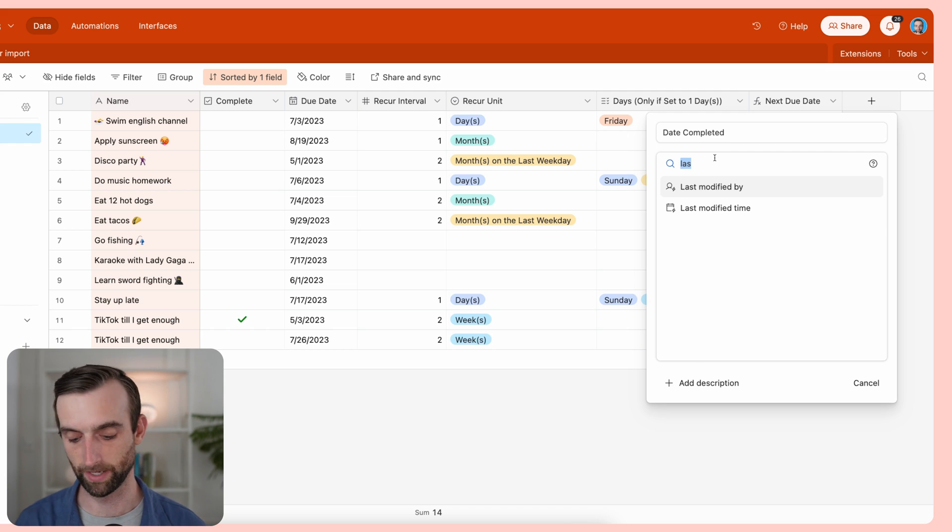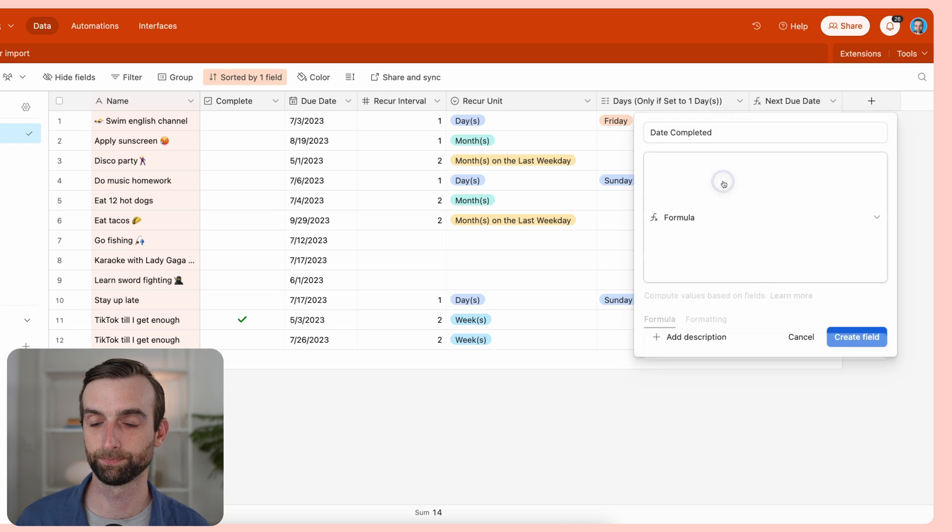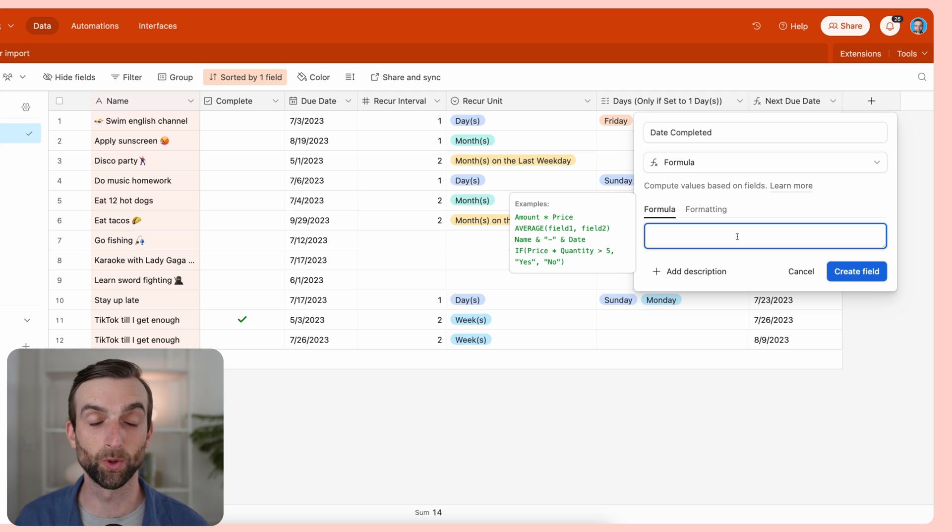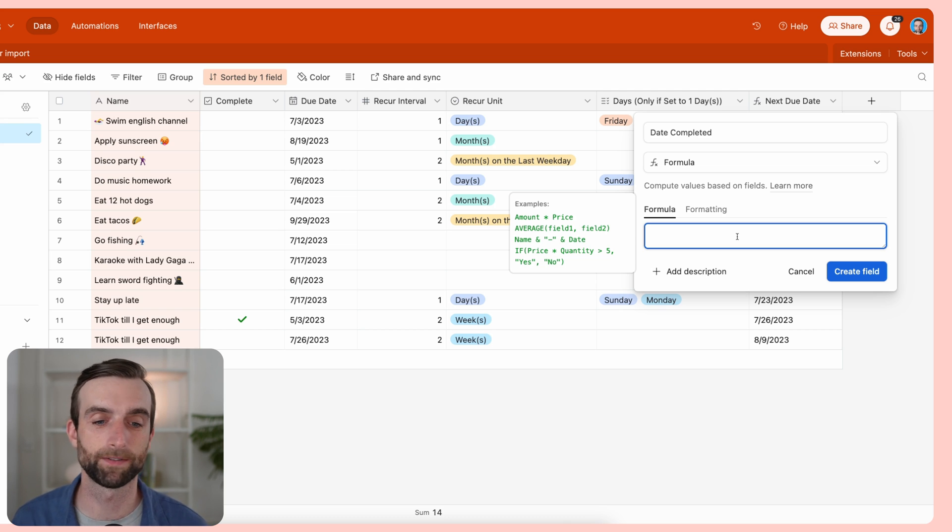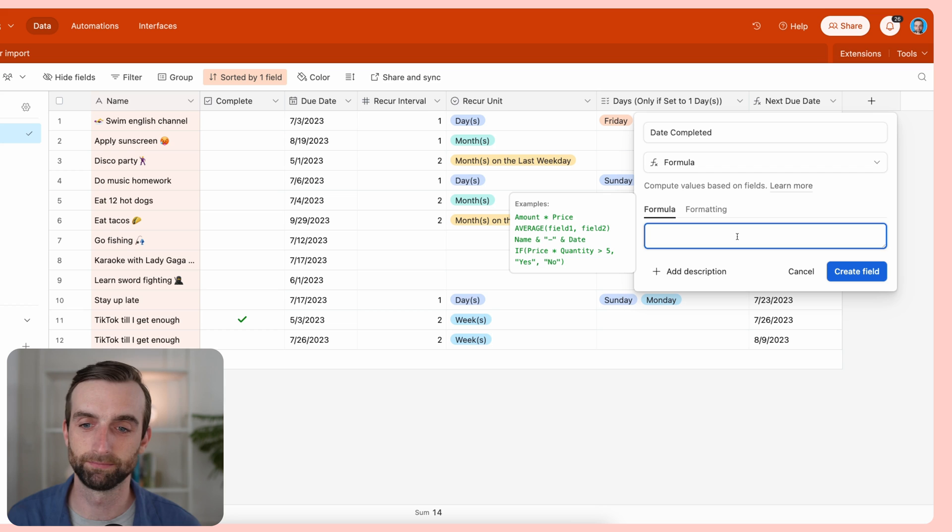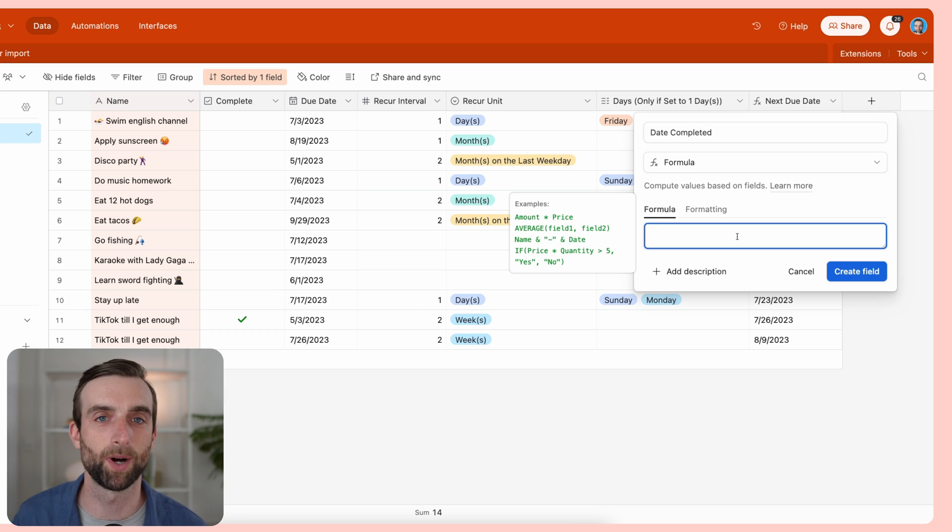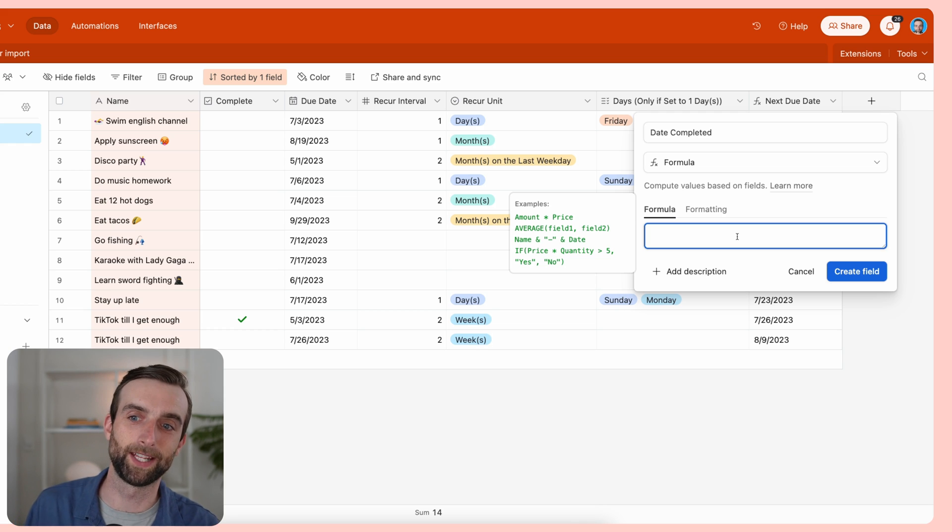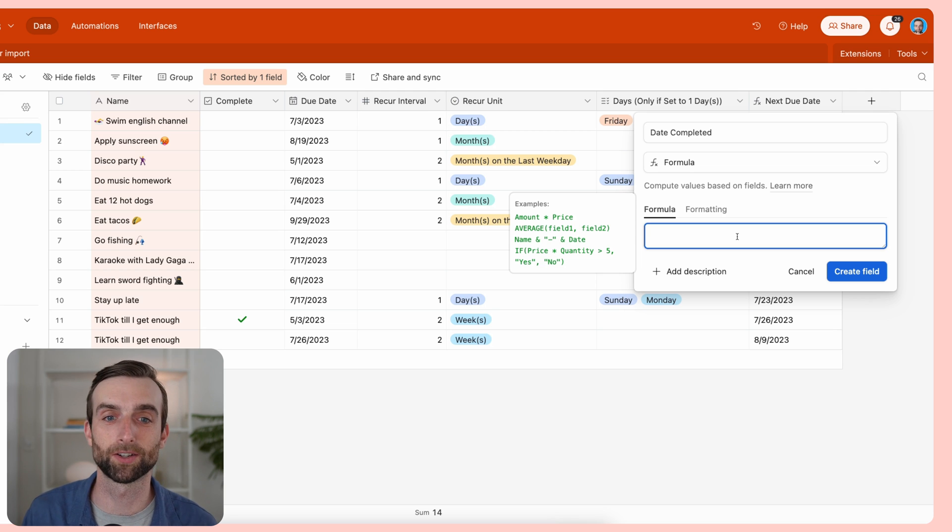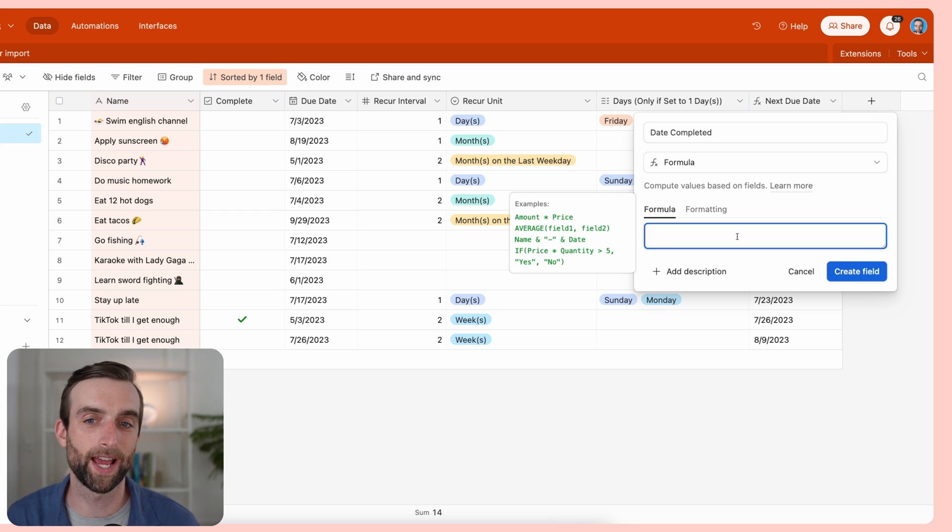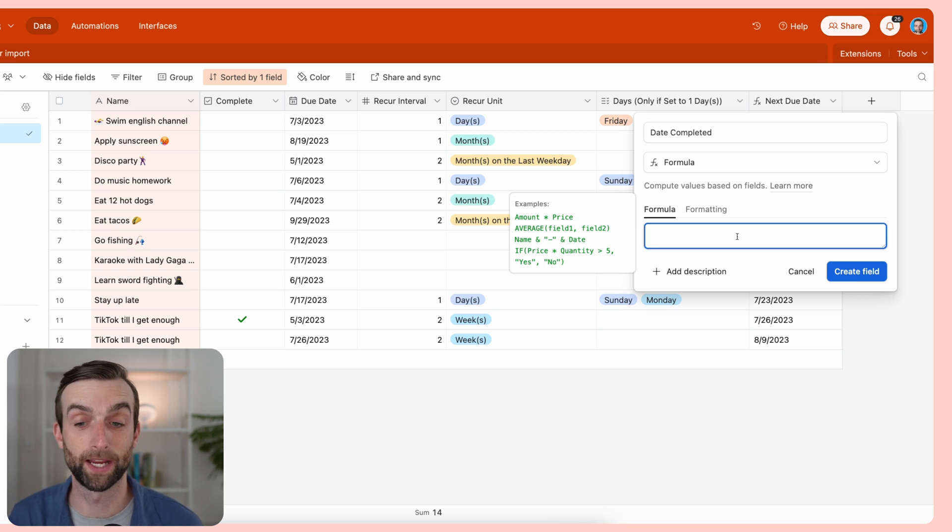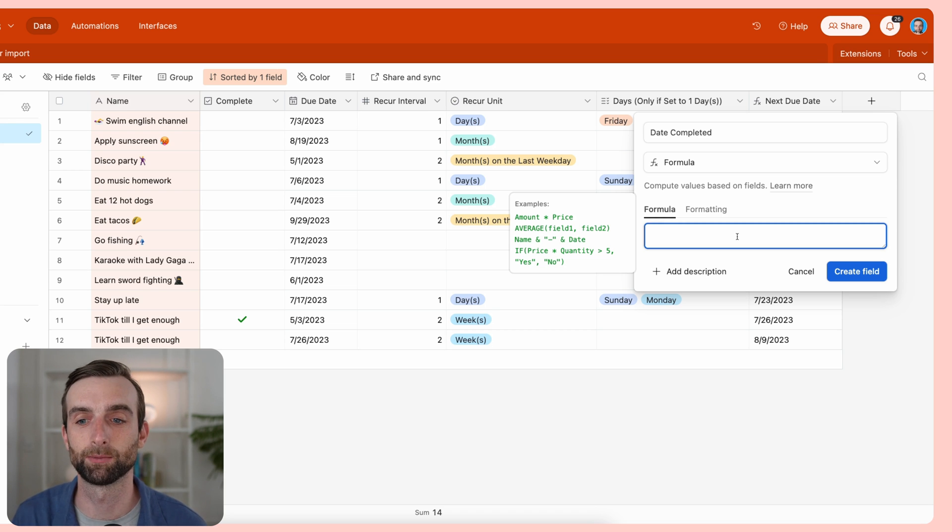We're going to make this a formula field type. The one problem with using the last modified field type is that if I, for some reason, check something off as complete and then realize that I checked the wrong box and uncheck it, it's still going to show date completed as whenever I uncheck the box, because it's just showing when it was either checked or unchecked. I just want to add a little bit of logic so that it makes sure that there is no date in a record that is not complete.